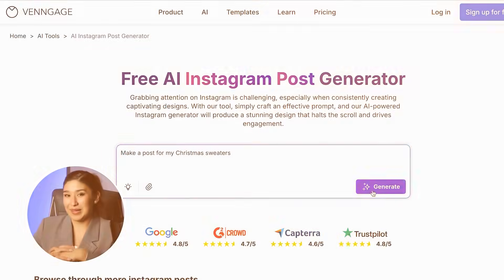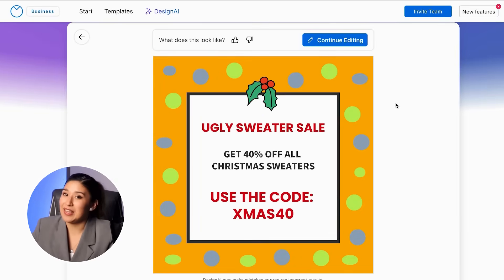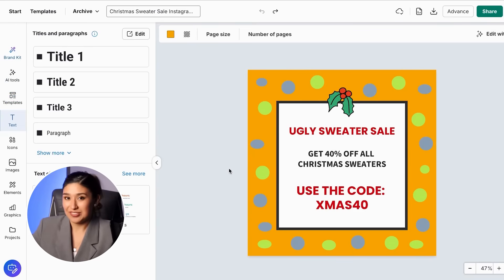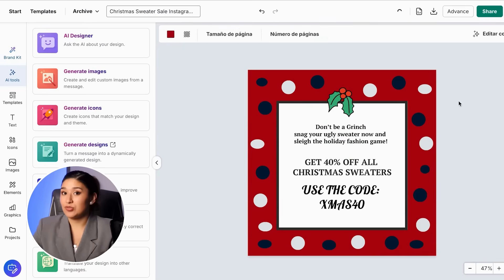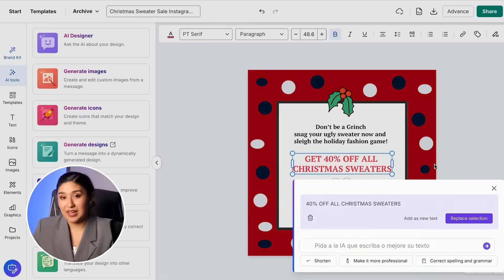That's when I discovered Venngage's seasonal design tools and AI-powered templates, and honestly, it completely transformed how I approach holiday and seasonal marketing. By the end of this video, you'll know exactly how to create a full year's worth of seasonal Instagram content that looks professionally designed, matches your brand perfectly, and actually drives engagement and sales. But before you start, create your Venngage account if you don't already have one — just click on the link in my description and you can follow this video step by step.